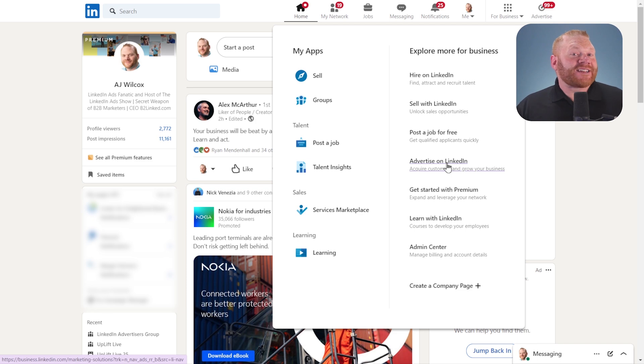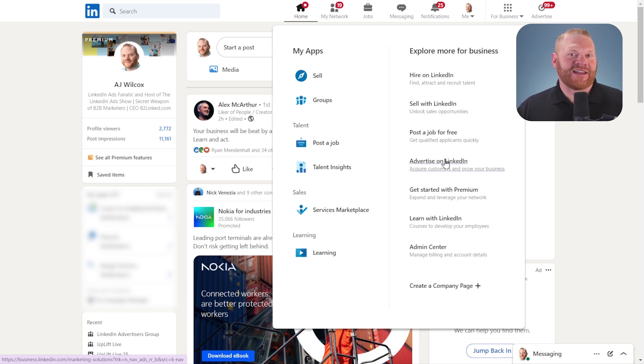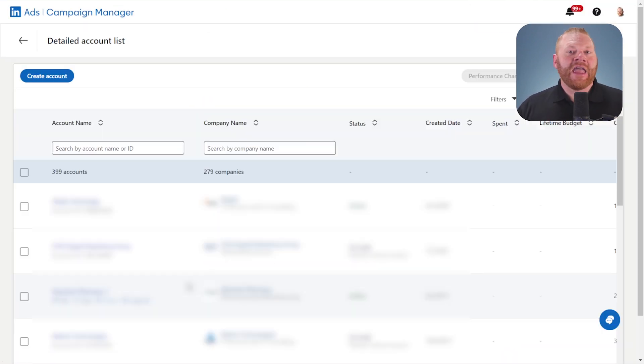If you already have access to a LinkedIn ads account, you'll see this little target up here in the upper right. But this is the foolproof way of getting there is advertise on LinkedIn. Then click get started.